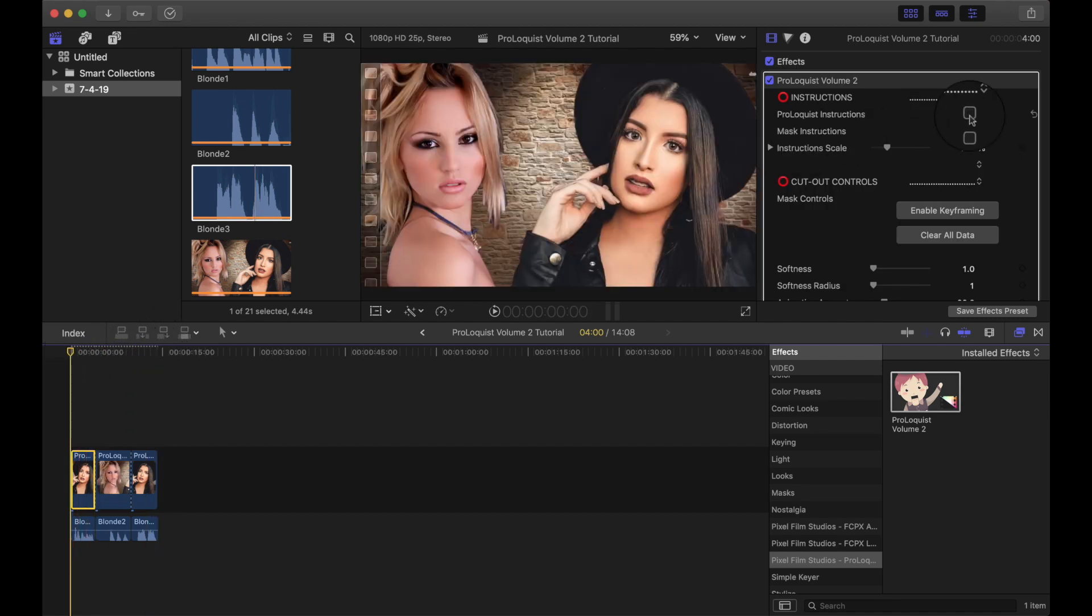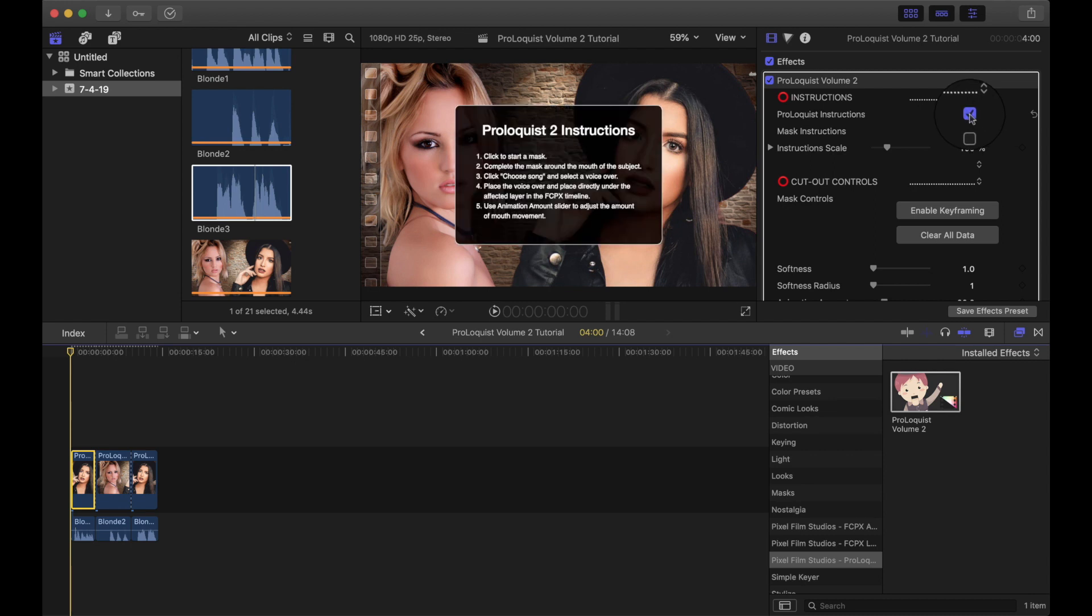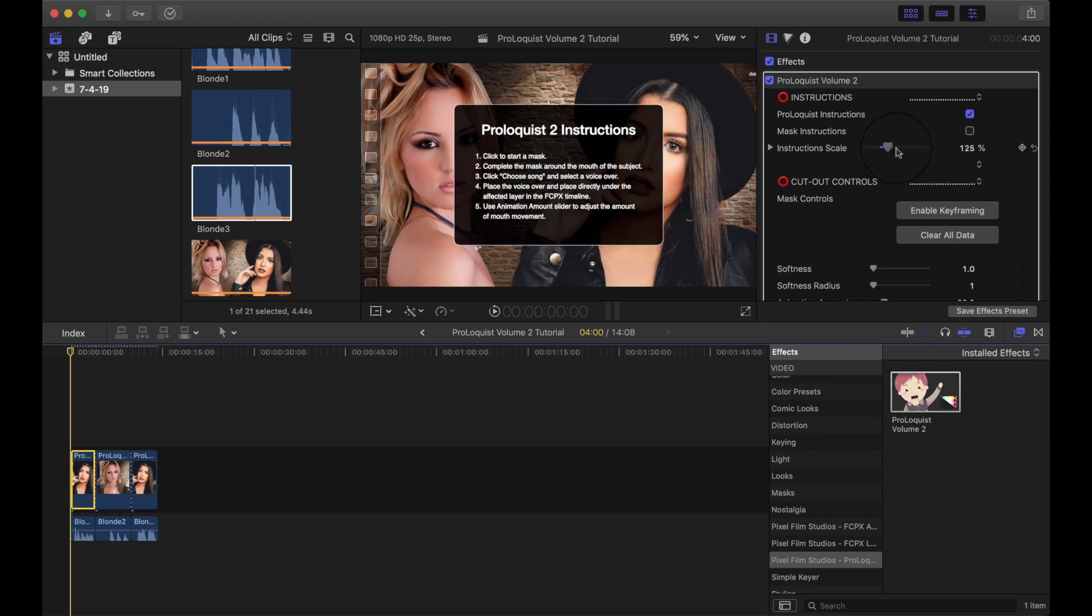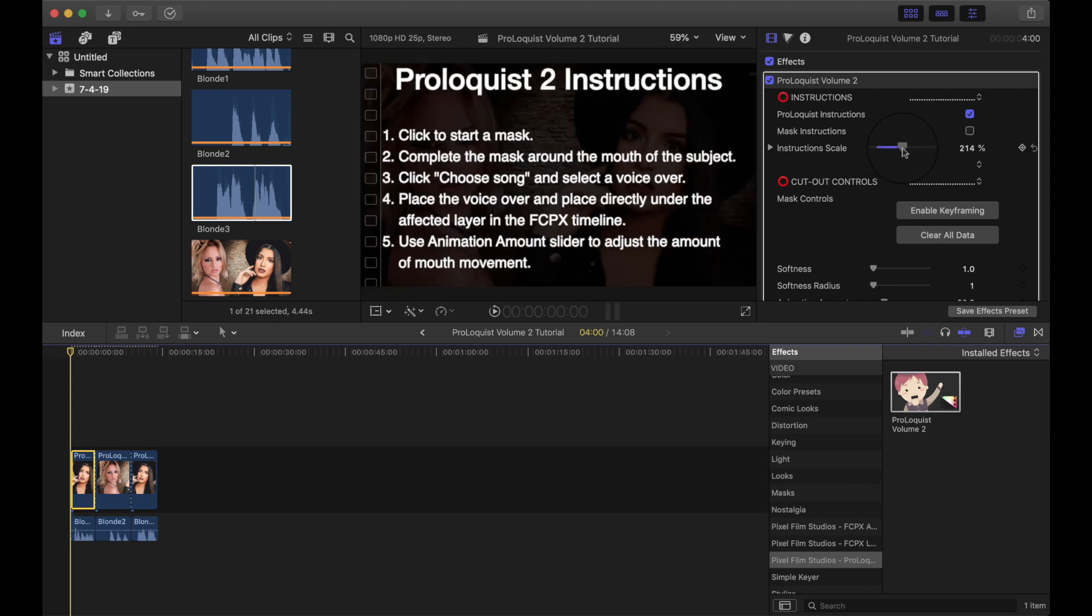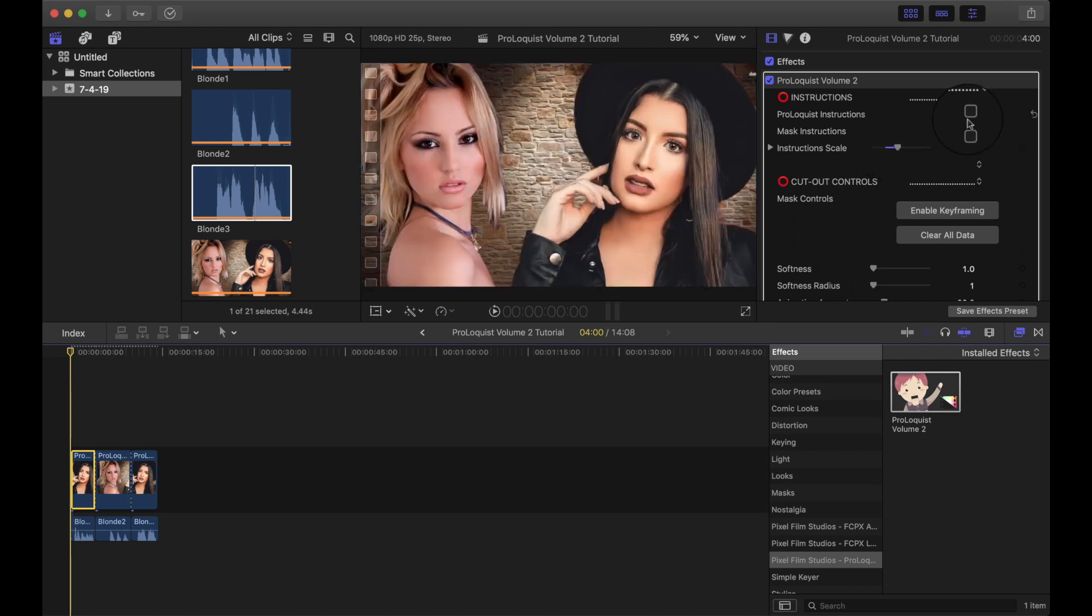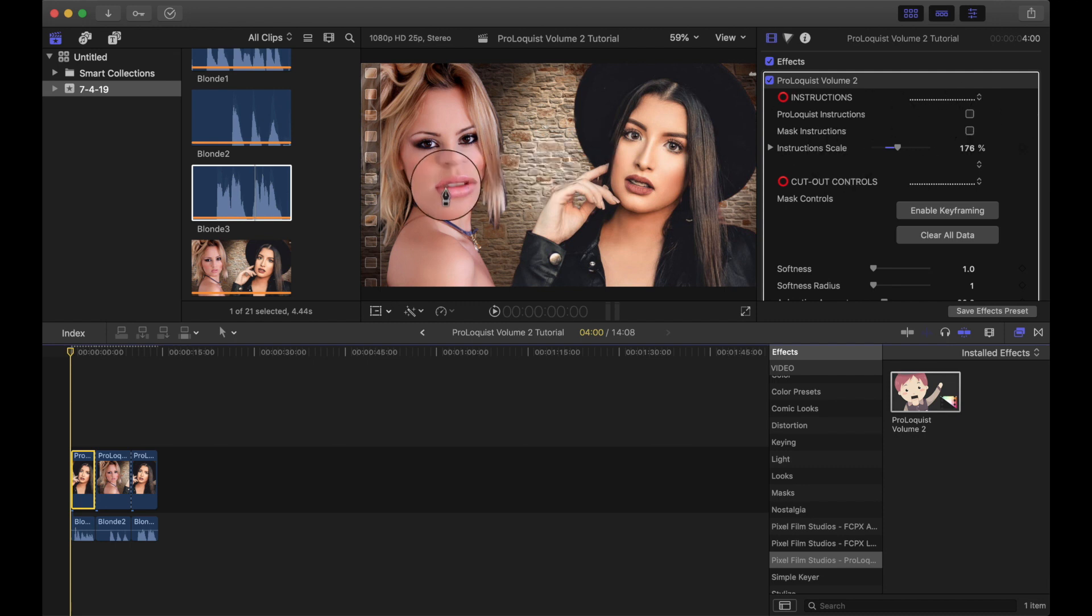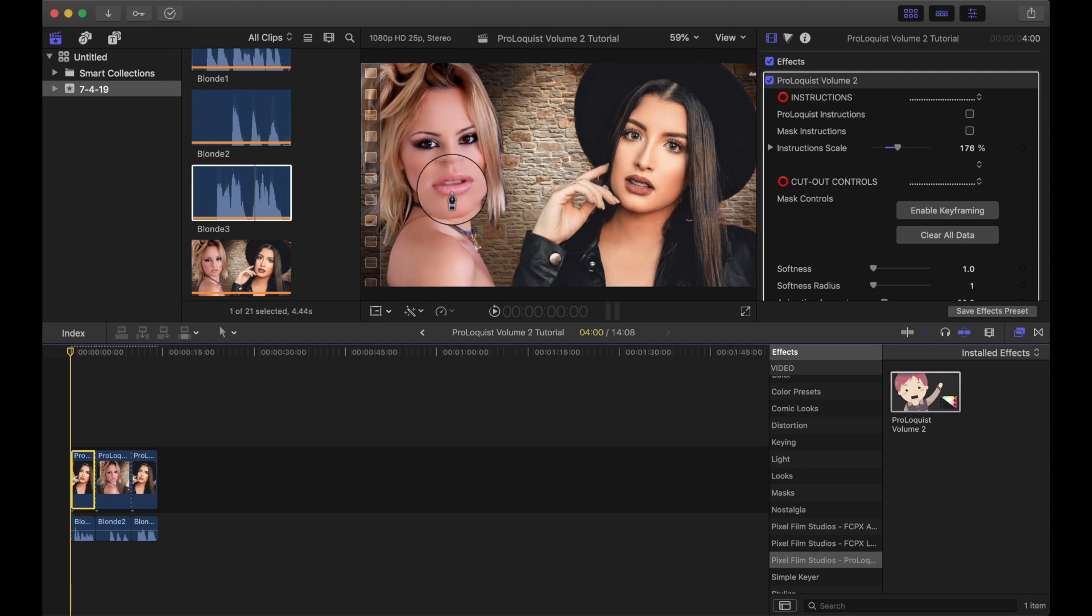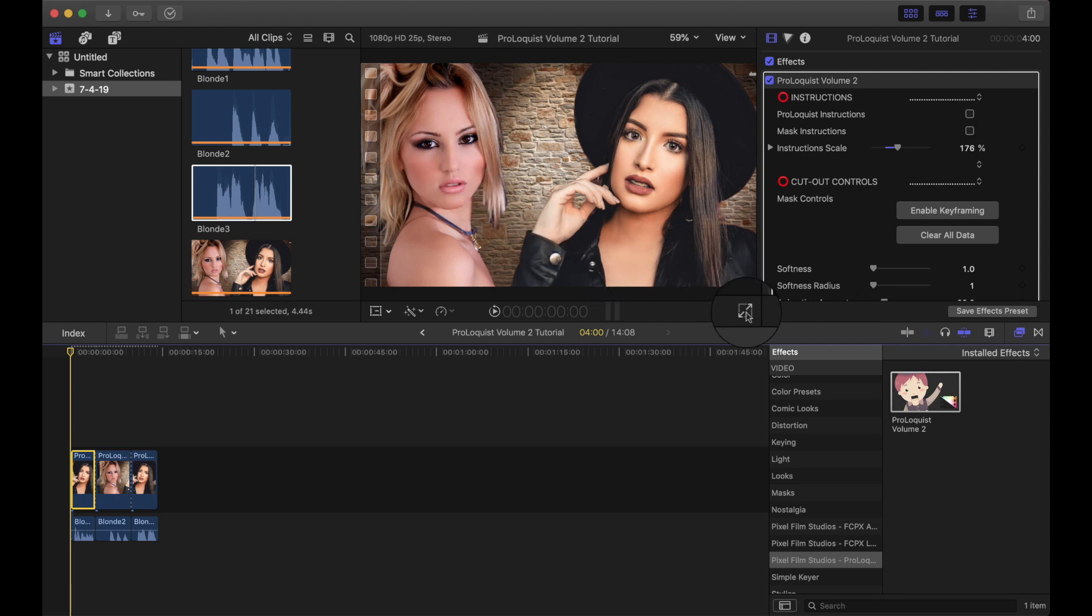Now if you want instructions, you can click on the Proloquist instructions there, it brings the instructions up, that's also adjustable so you can make it bigger if you need to. So technically what you do is you can mask around the mouth. I find it a little bit too small to do it on that image.